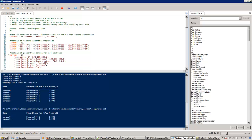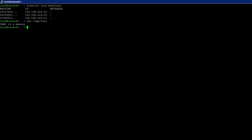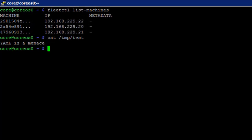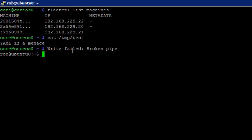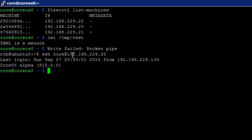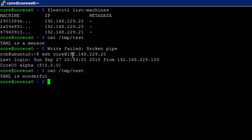So CoreOS 0 is back. There we go. And if I connect back into the box, there we go. Now YAML is wonderful.